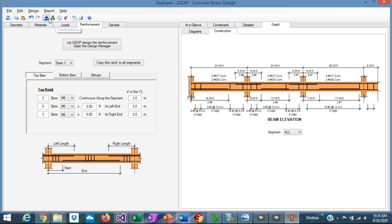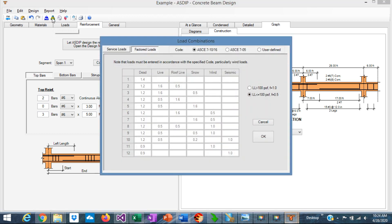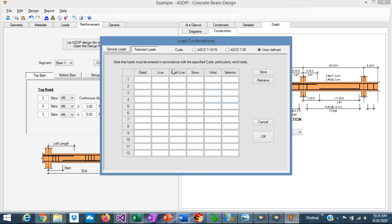If you go to the load combinations, you can specify either ASCE 7-05 or ASCE 7-10 or ASCE 16, or you can define your own load combinations here. You enter the load factors and you can save your own combination for future use.